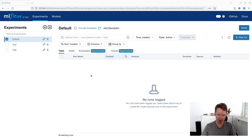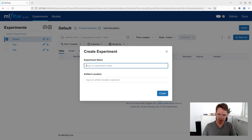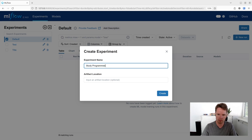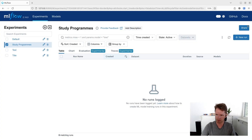Let's now create a new experiment in the MLflow UI. Our task for today will be to examine how different LLMs can handle the task of creating a self-study program for different subjects. So let's call our experiment "study programs".